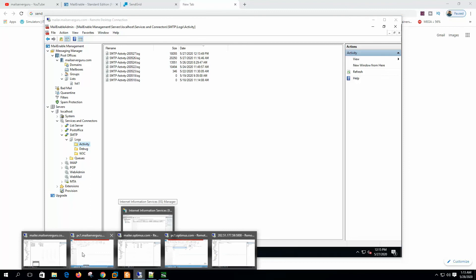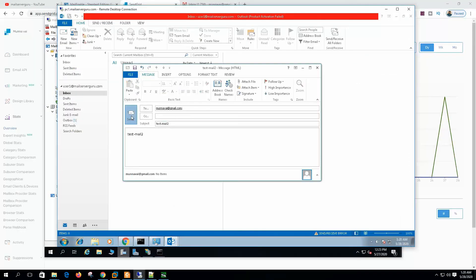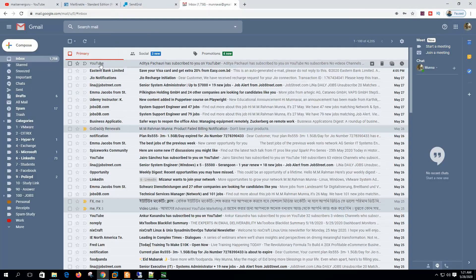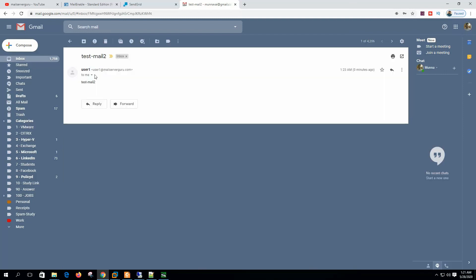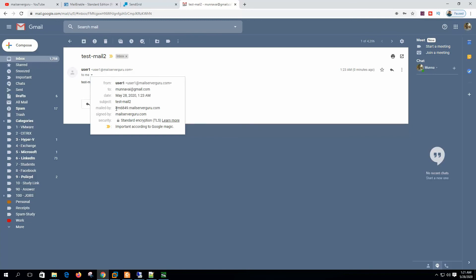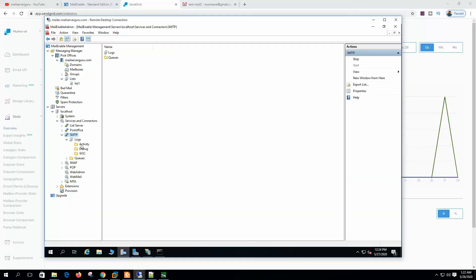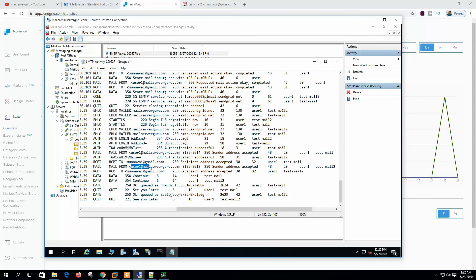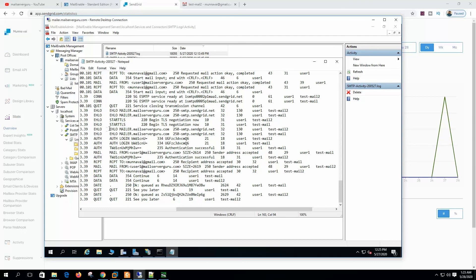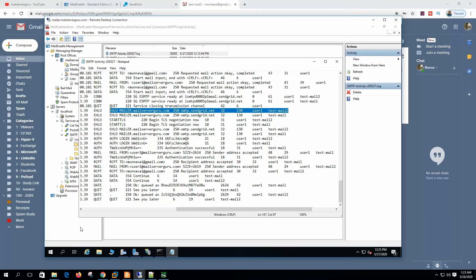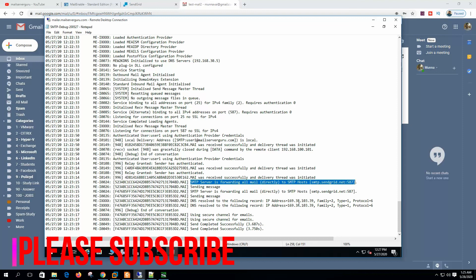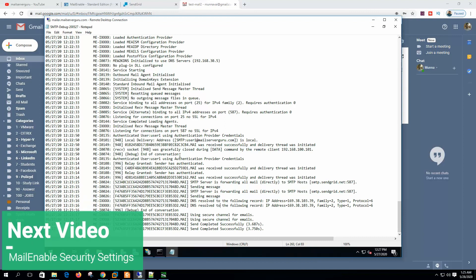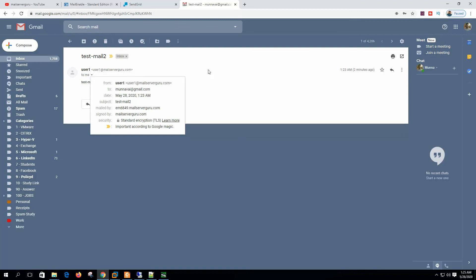Now let's open the log activity and send a mail from the client. The mail is sent. Checking from Gmail, we can see the mail came from user one. Checking the header shows the mail came through SendGrid with encryption. In the activity log: mail from user1 at mailserverguru.com, the send address was accepted, the recipient is at Gmail, and it communicates through SendGrid. The debug log confirms the SMTP server is forwarding all mail directly to the SMTP host — SendGrid accepted the connection and we received the mail in Gmail. Smart host configuration is working successfully.